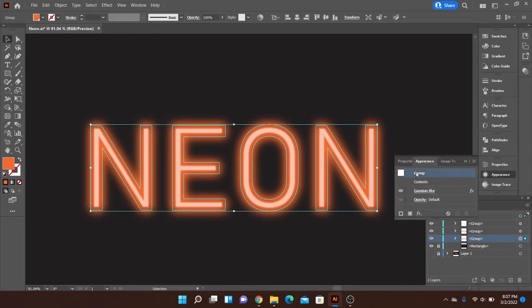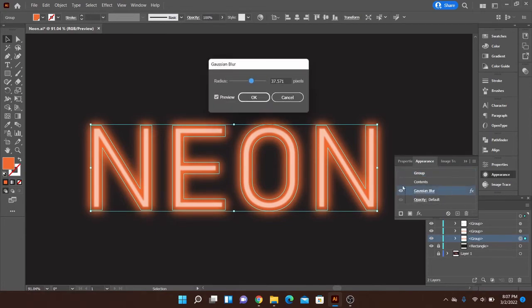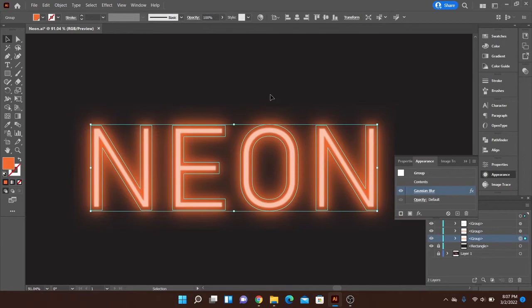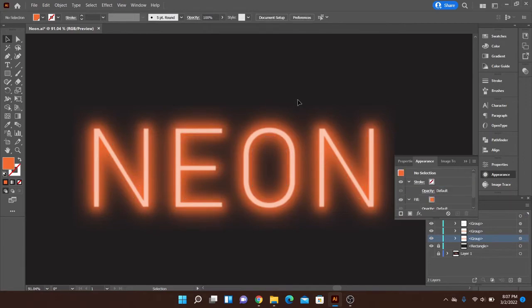And if I select Group, now I can go to Gaussian Blur. And I can adjust this blur. So I can kind of bump it up a little bit more. And you'll see kind of more of that lighting effect that neon typically gives if it were say next to a wall and so forth.